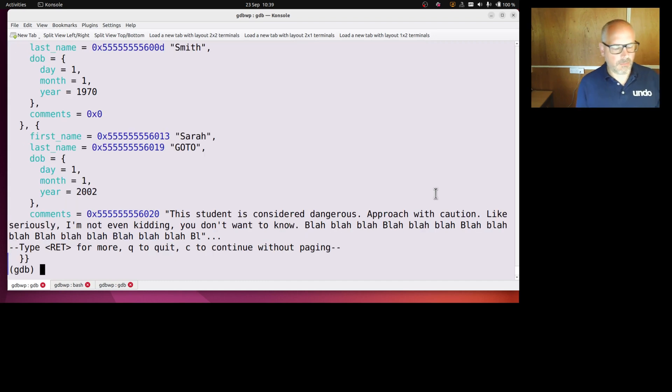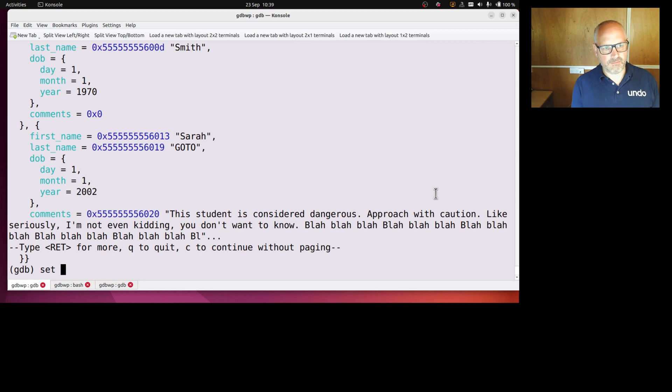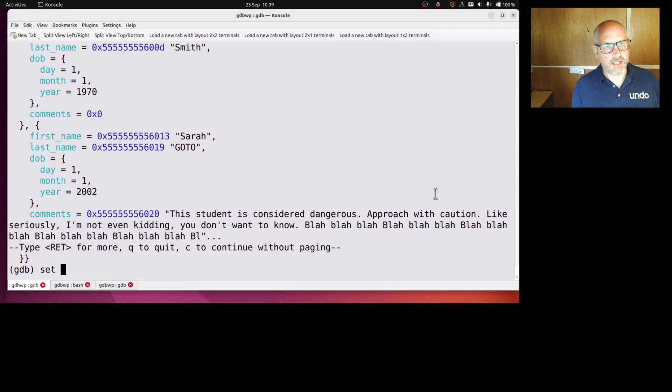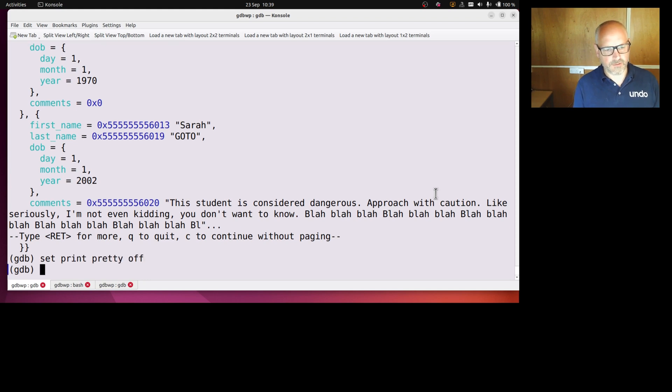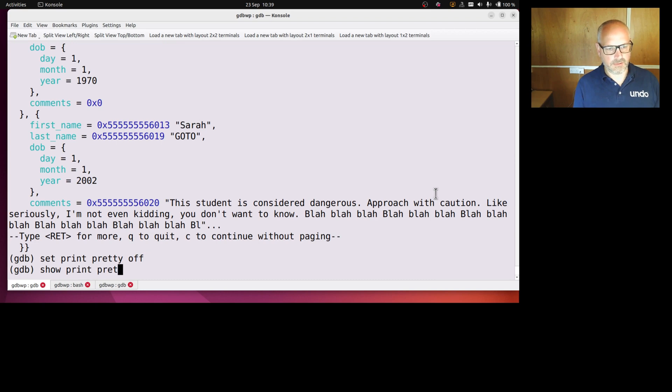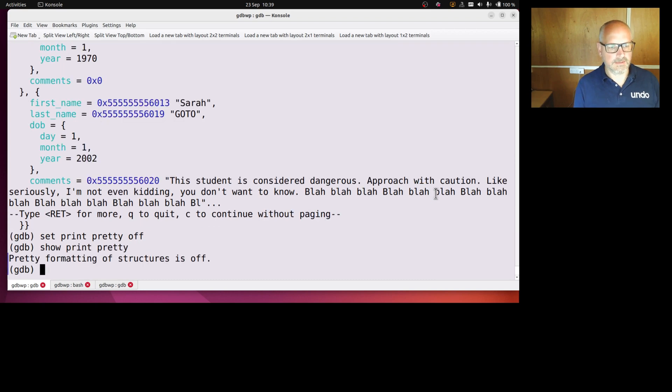So let's go back to, actually sometimes I have this set pretty print on in my GDB init because I think it's a nicer default, but it's kind of subjective. Let's go back to the default default. Of course I can show what it is at any point like that.